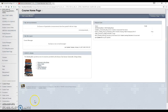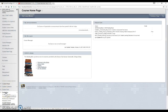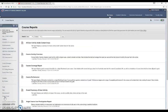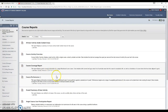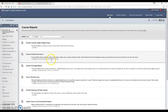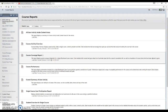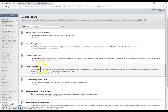The first two reports — the course coverage report and the course performance report — are run by going down to the course management control panel, clicking on evaluation, and then clicking on course reports. This brings up a whole list of reports you can explore, but the two we think are of most interest are the course coverage report and the course performance report.